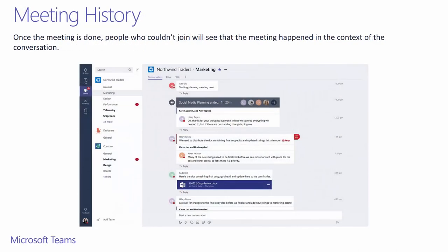Even when the meeting is done, you'll see who was a part of the meeting and all the text-based chat that occurred during the meeting. This is great for any team members who weren't around.